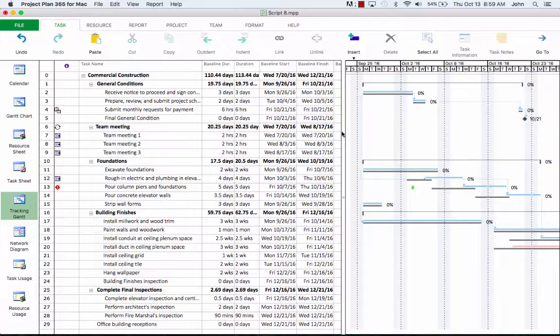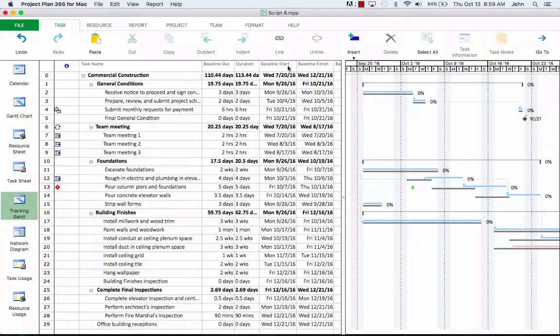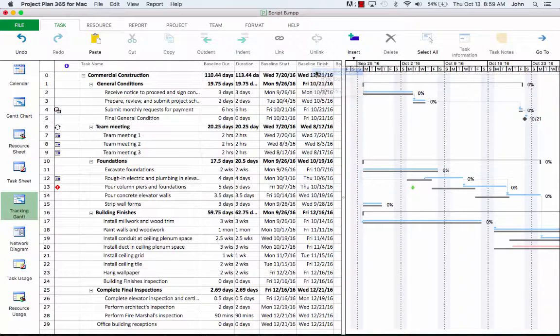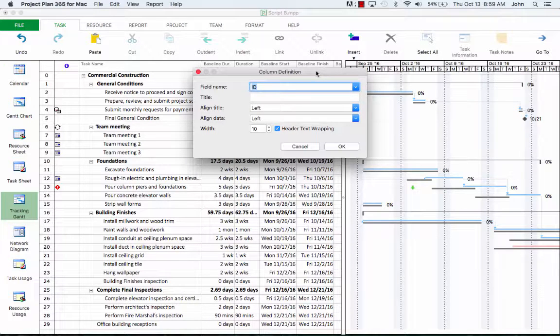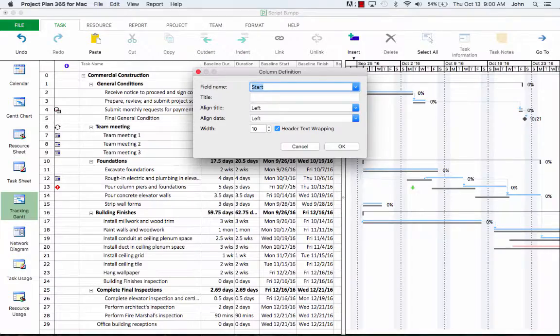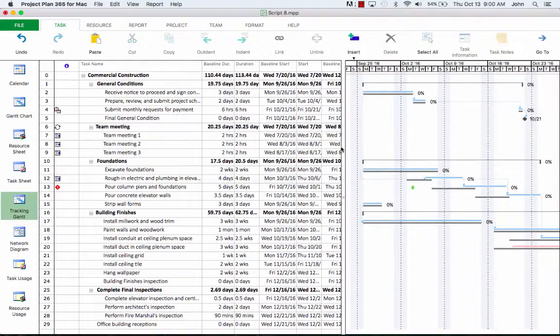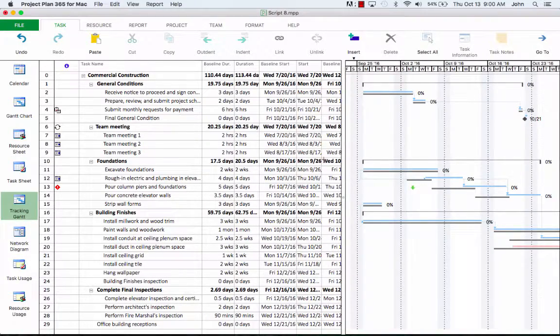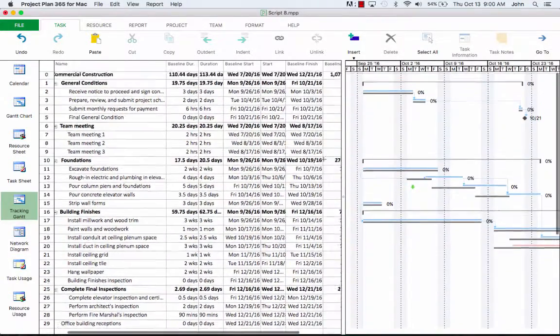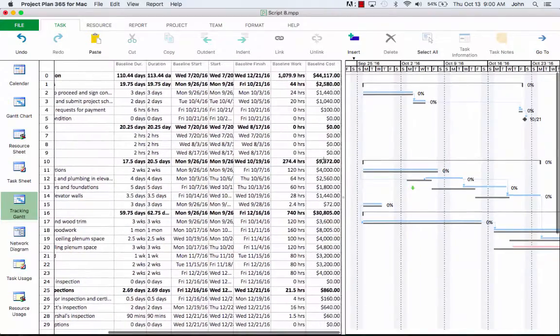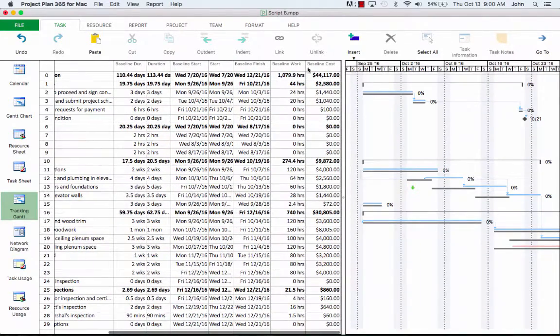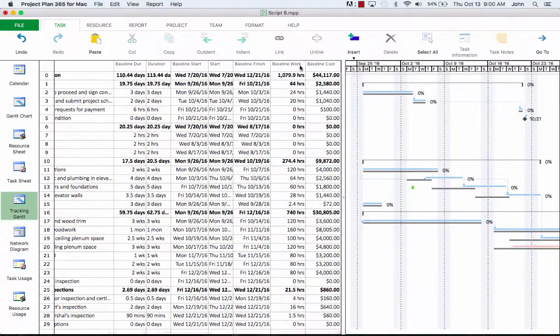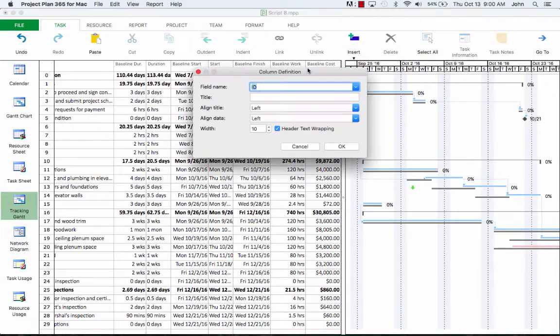Now let's come back to the baseline table on the left side. Here, we're going to start by inserting the start and finish columns. We'll right-click on baseline finish, hit insert column, and add the start field.